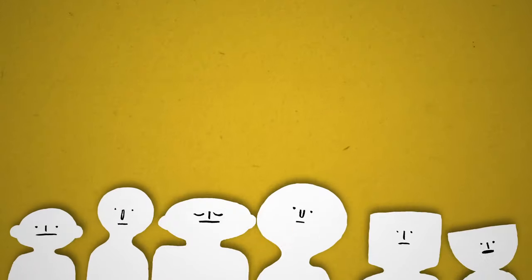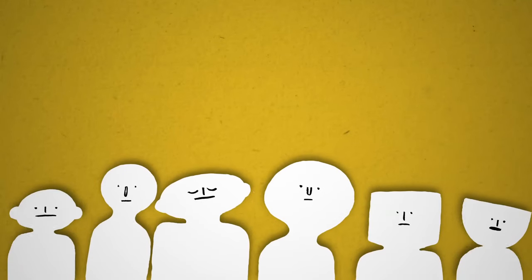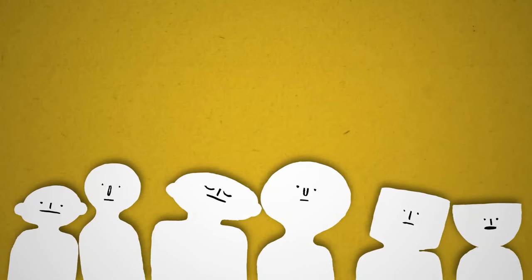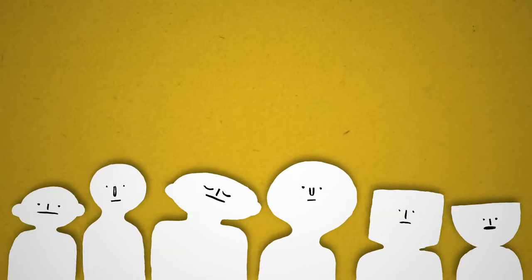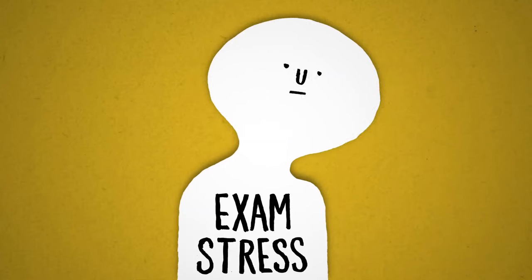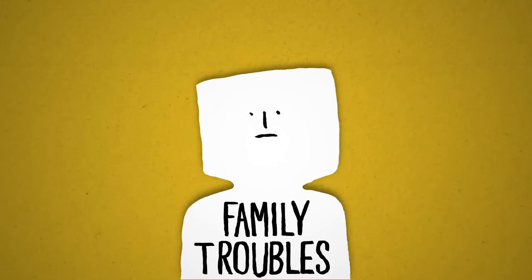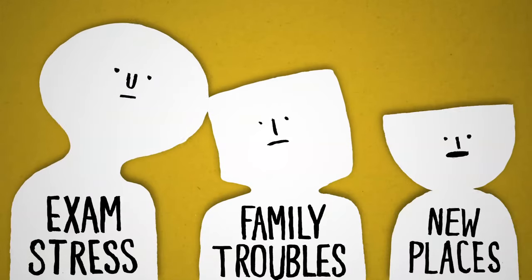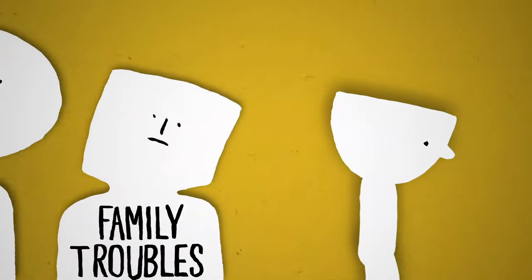It might not feel like it, but anxiety is completely natural and can affect anybody, for all kinds of reasons. Like exam stress, family troubles, new places or a mixture of things. It can even come for no apparent reason.